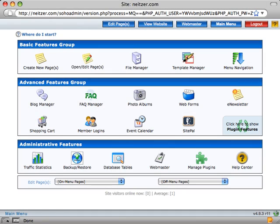Hi, this is Chris Neitzer, and in this tutorial I'll be showing you how to create new pages for your website.